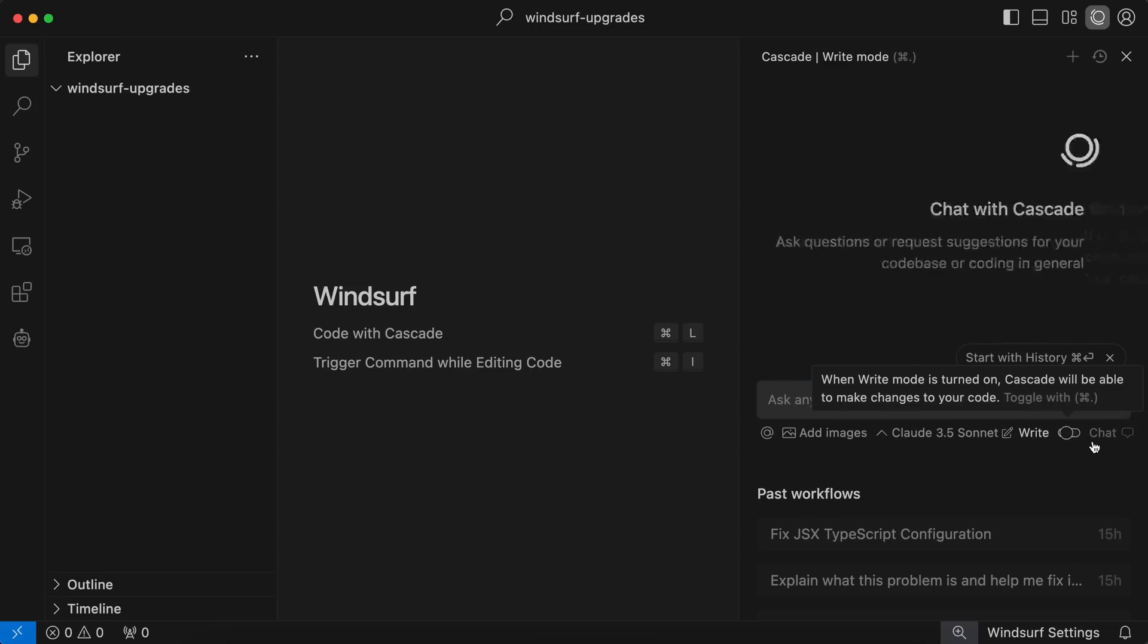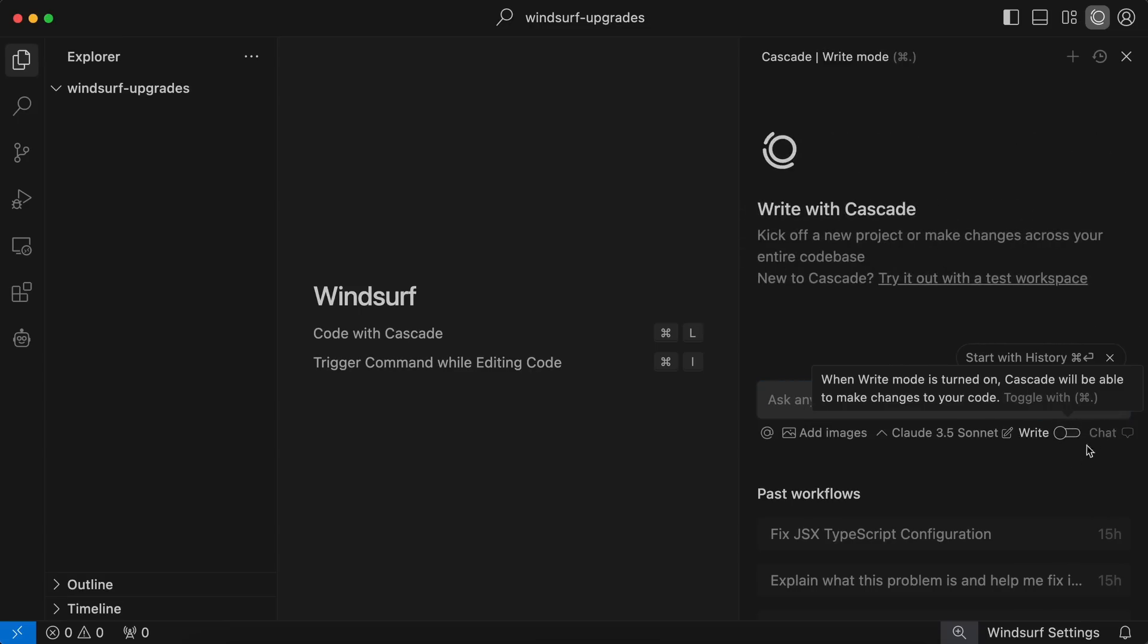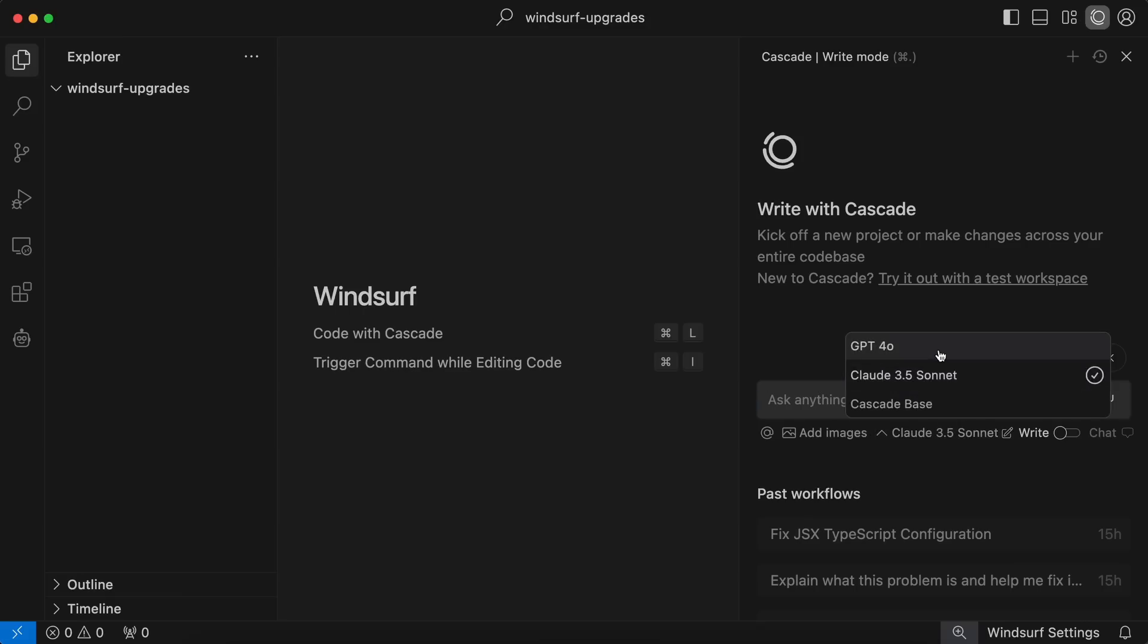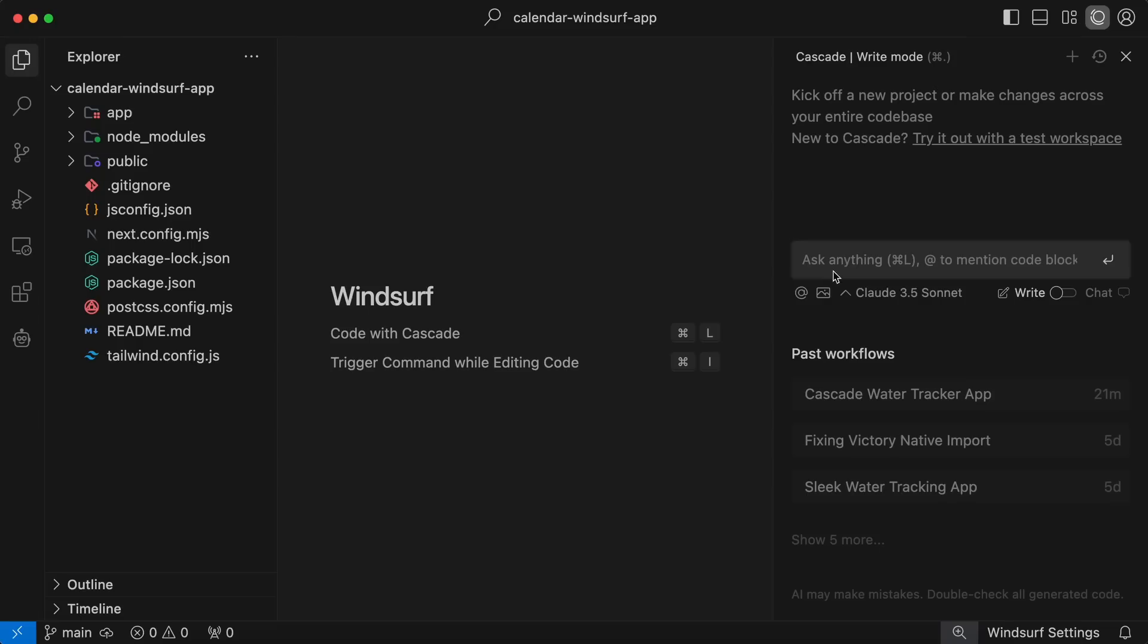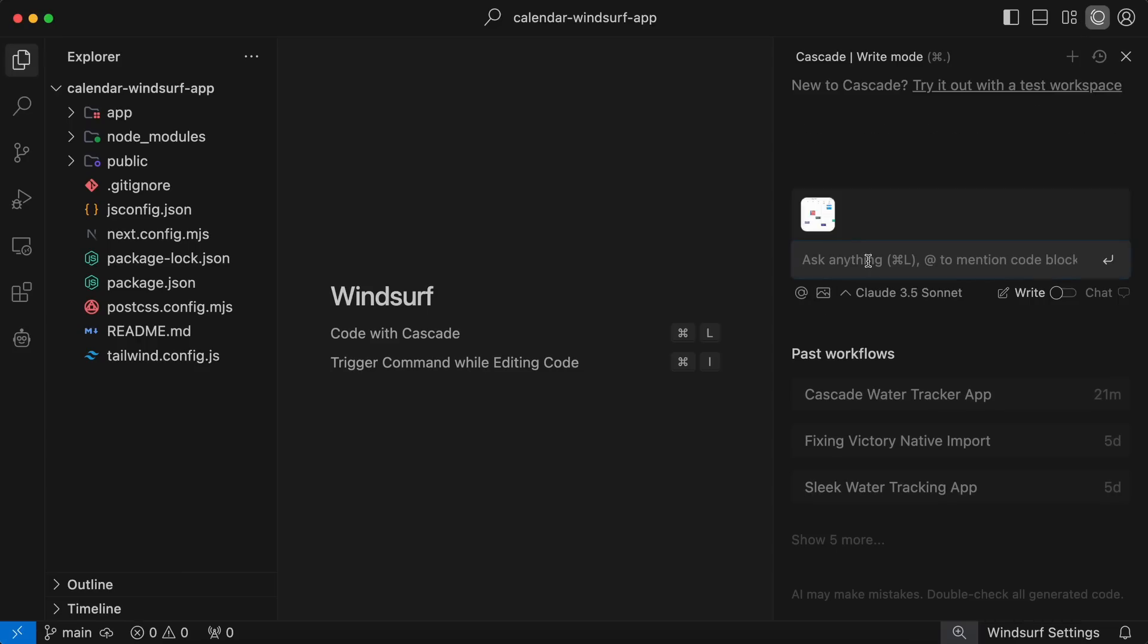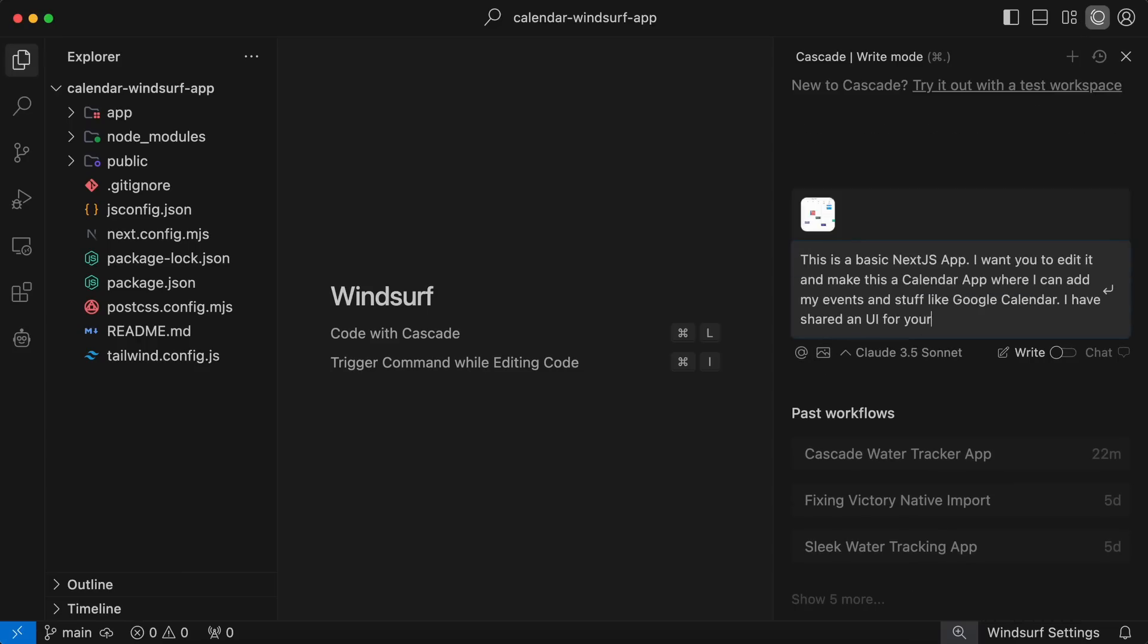Apart from this, you have the Model options, including GPT-40, Claude 3.5 Sonnet, and Cascade Bass. You always just need to use Claude 3.5 Sonnet, because it's the best. Now, let's send a prompt here. I have this basic Next.js application here.